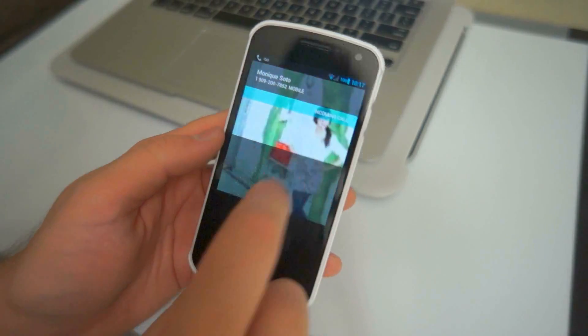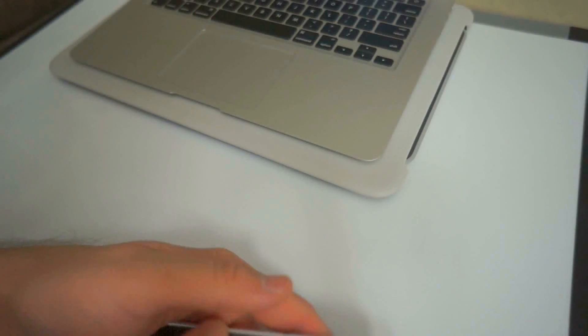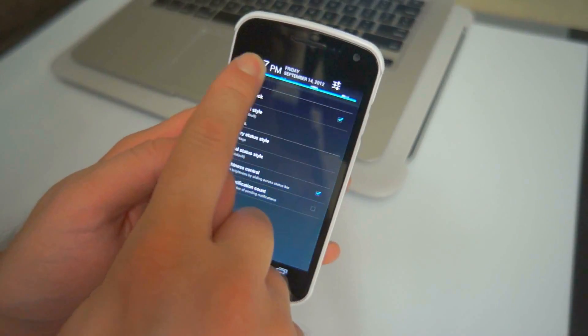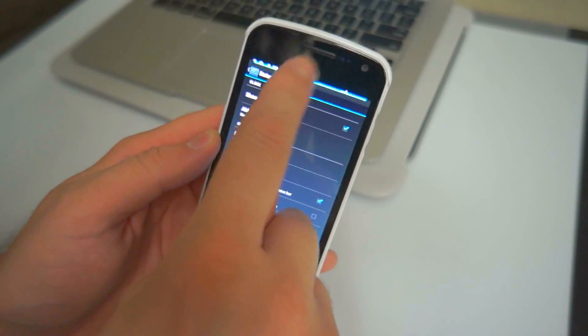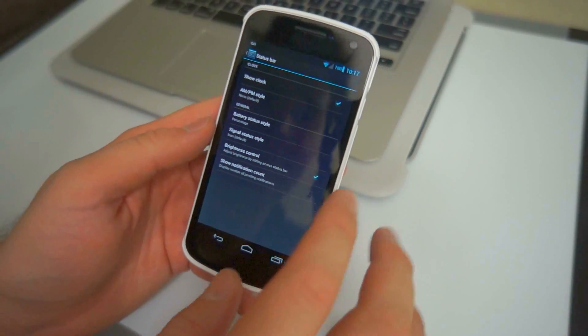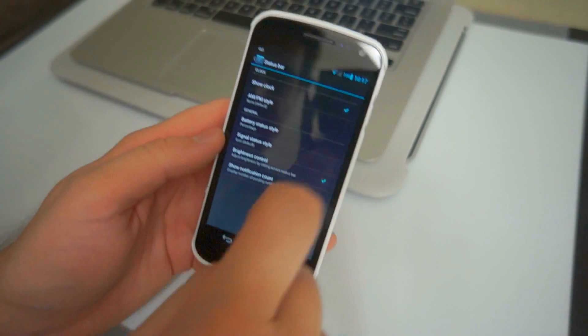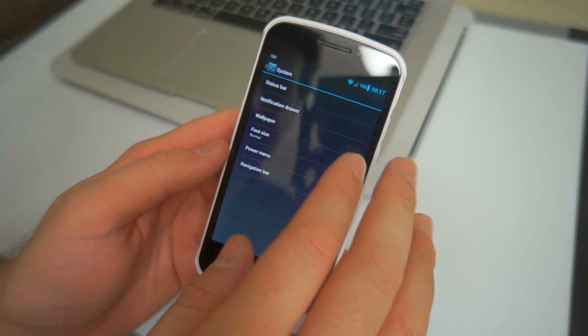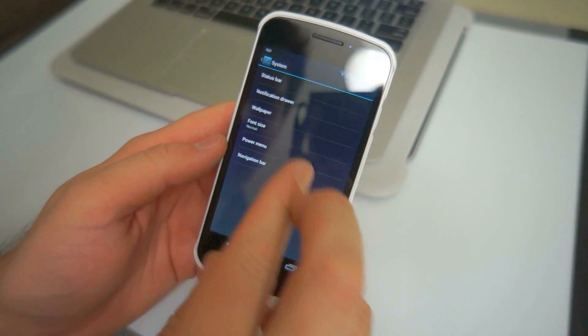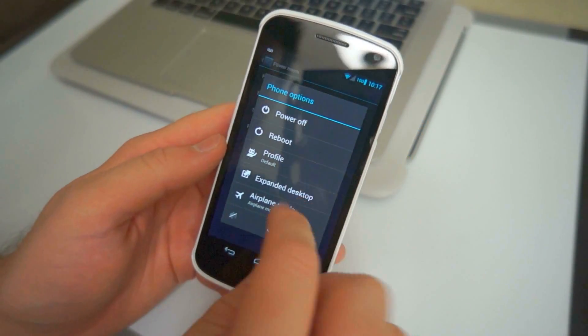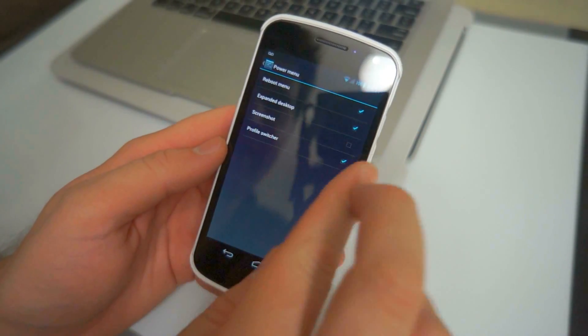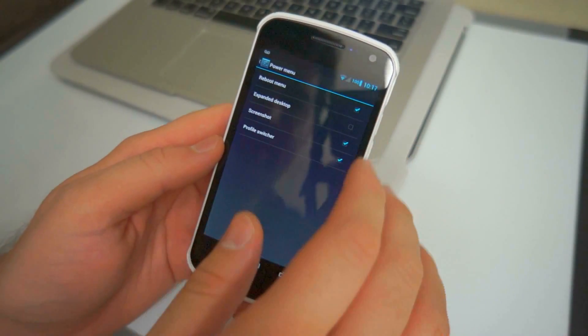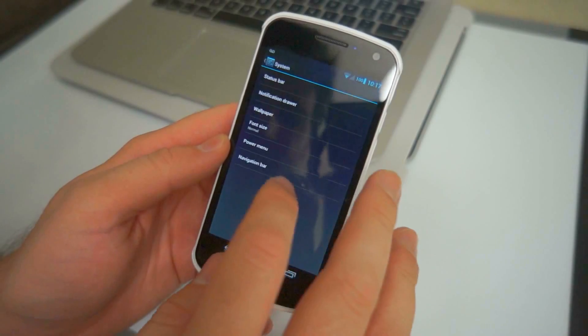Brightness control I like because you can adjust it like so, just like you would on the old Samsung stuff or the TouchWiz Samsung stuff. I'm going to turn the brightness down really low. And show notification count will show you how many notifications you have according to whatever you have up there. So you have wallpaper, font size, power menu. Power menu is the power button when you do this. And all these little options you have here, you can customize those as well. I like to do a screenshot, expand on desktop I don't really care, and profile switcher I don't really care about. So I'll turn those off.